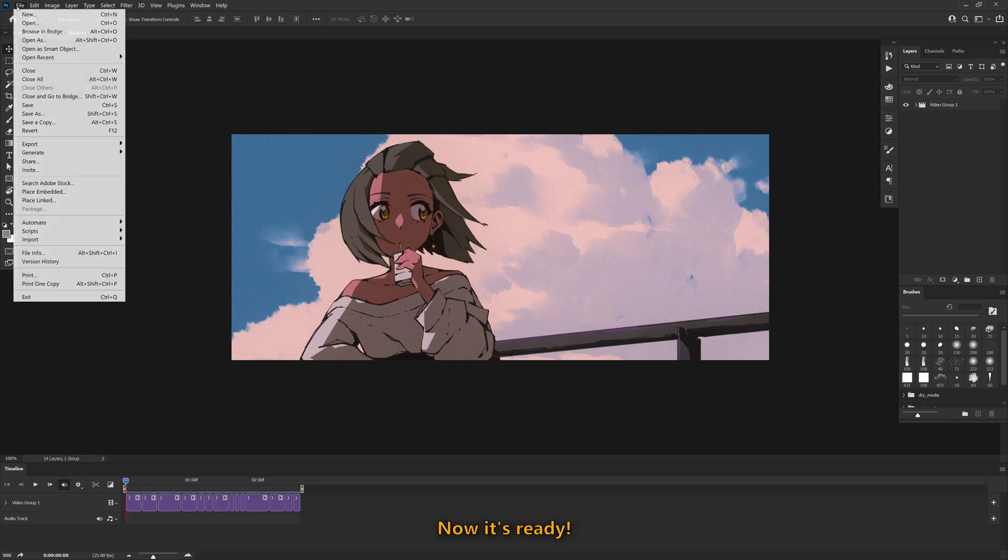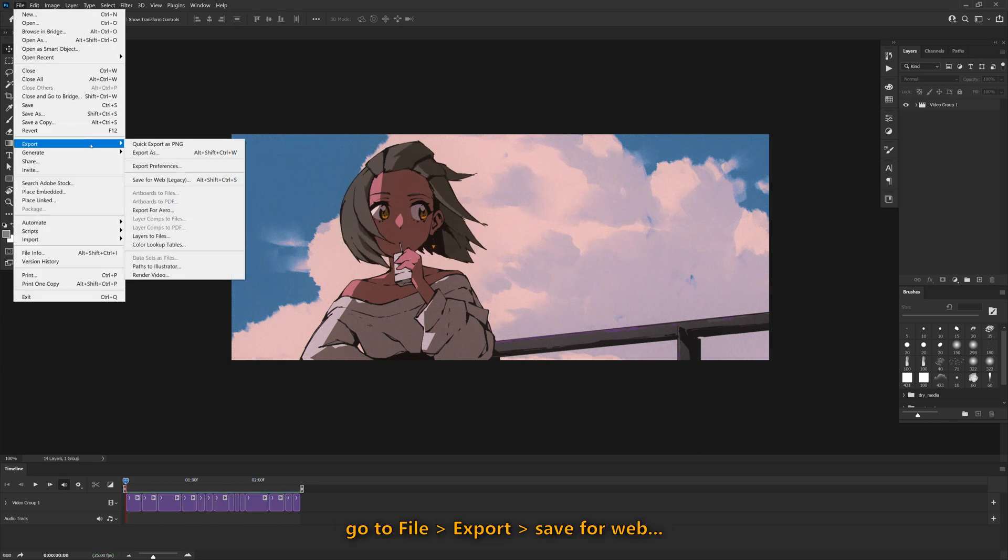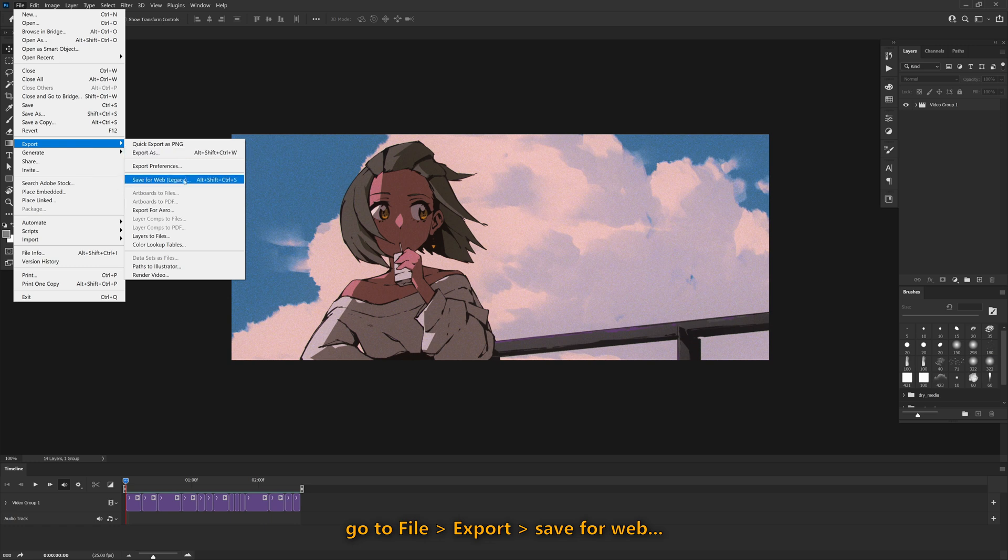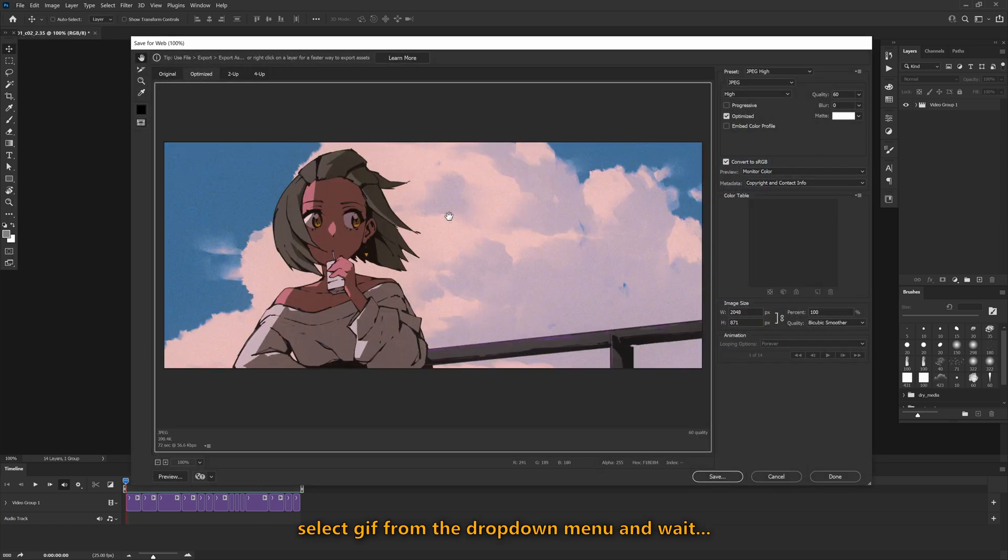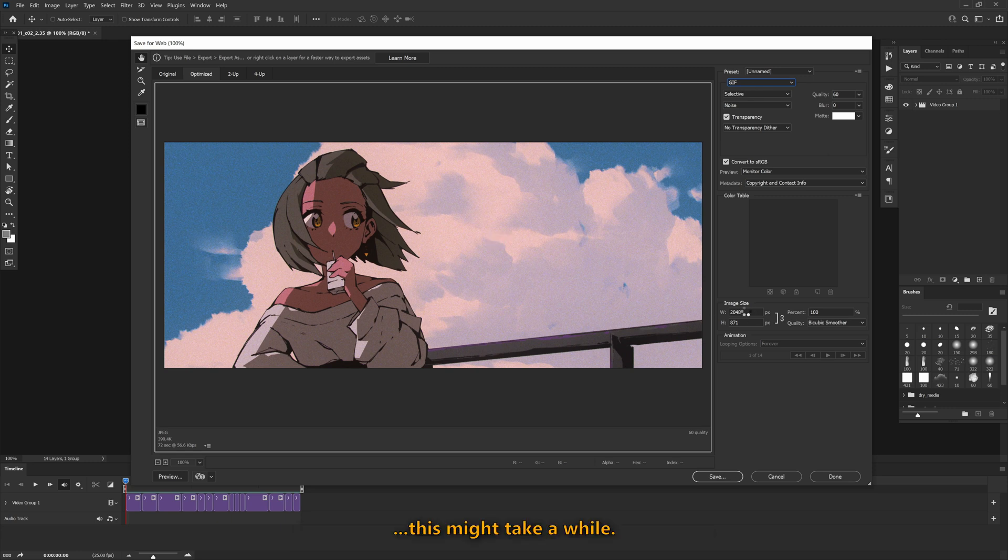Now it's ready. Go to File, Export, Save for Web, select GIF from the drop-down menu, and wait. This might take a while.